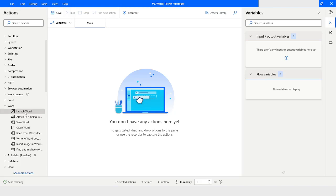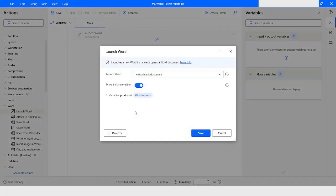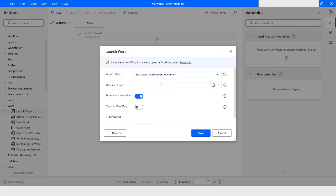Now I will use Launch Word. Here you can see that in Launch Word we have the option for a blank document, and also we can specify a document by providing the file path. I will press Ctrl+V to paste the file path, remove the double quotes from the file path, and then click Save.